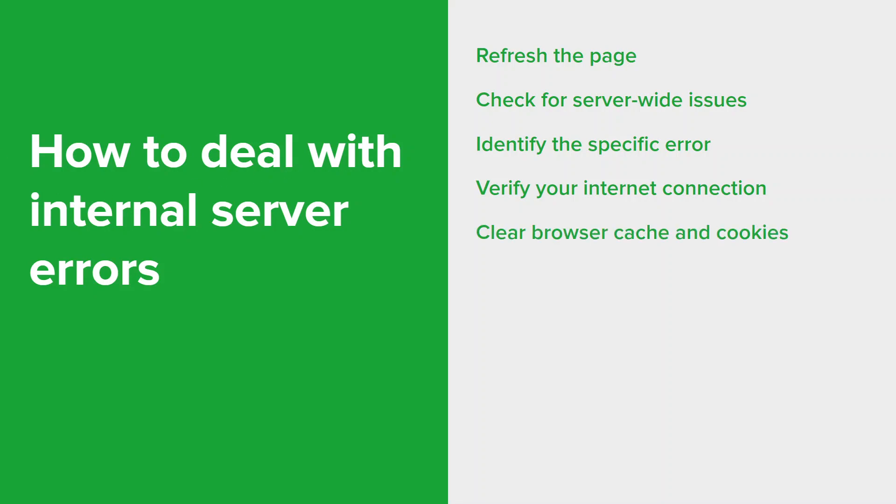Outdated or corrupt cache and cookies in your web browser can sometimes cause internal server errors, so clear your browser cache and cookies and then try accessing the website or application again.